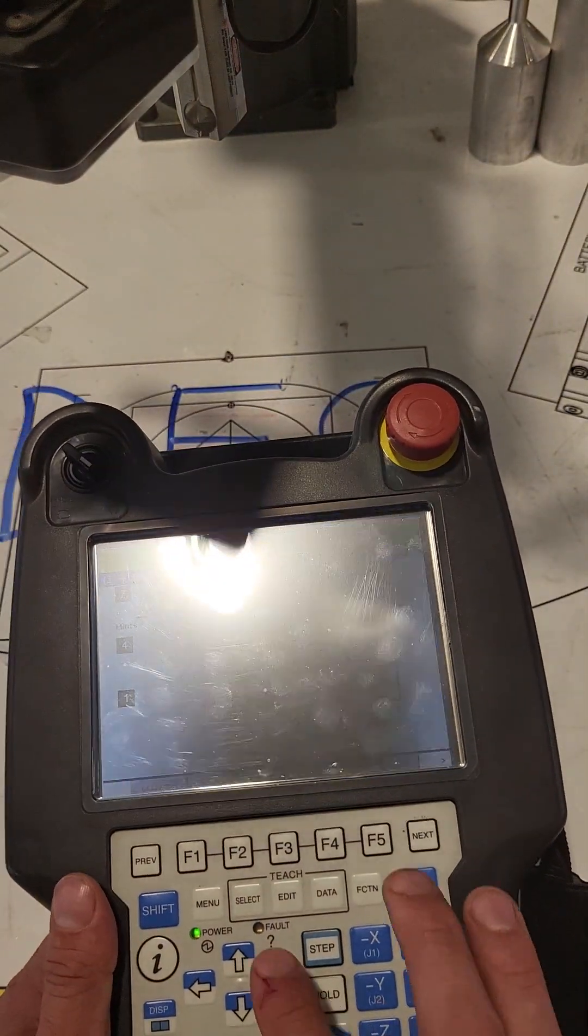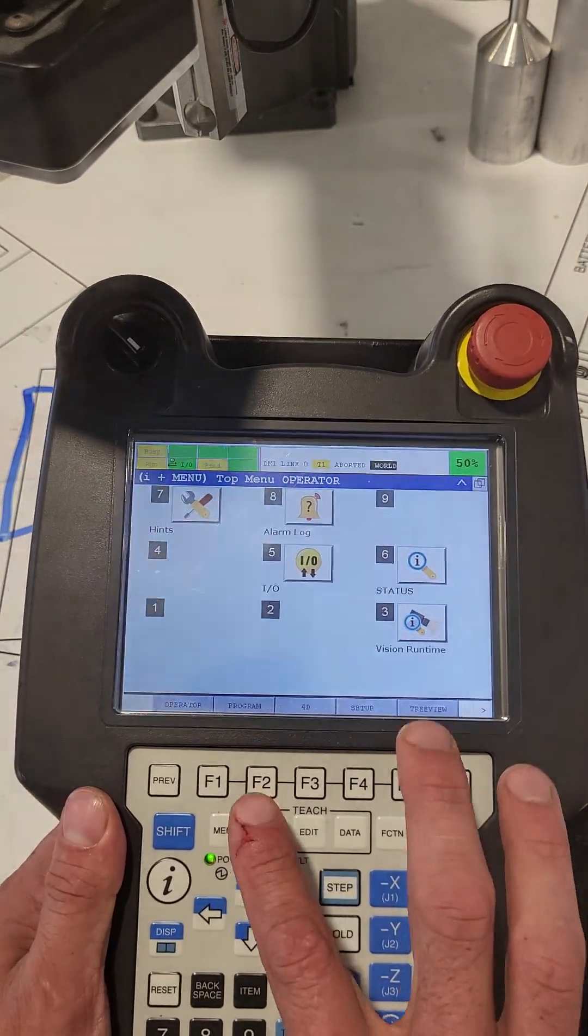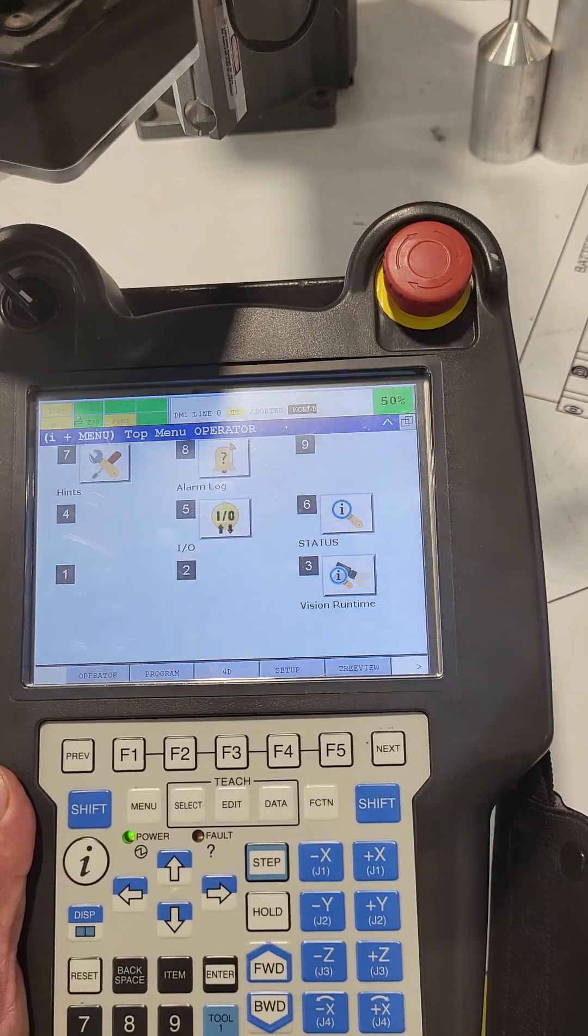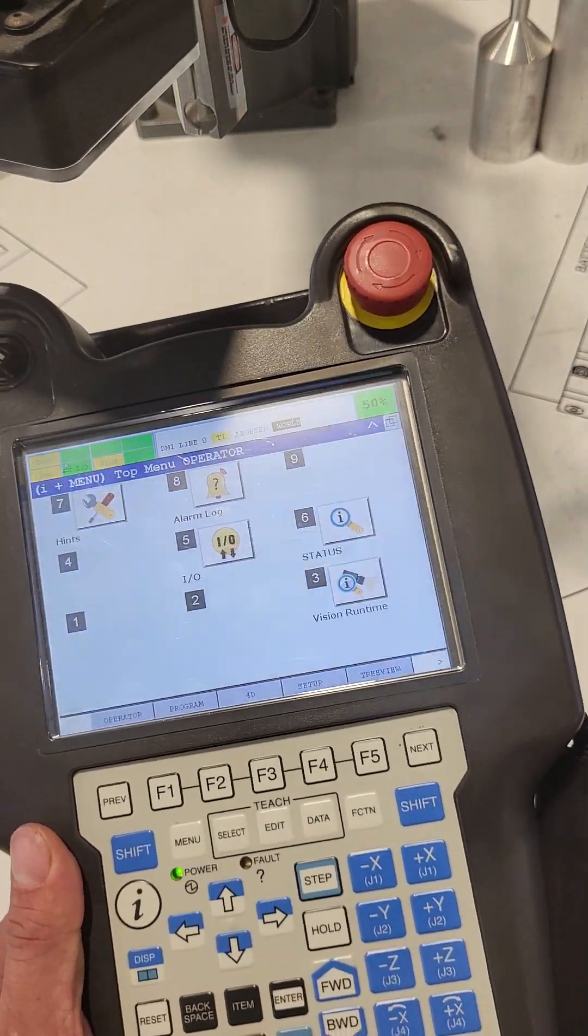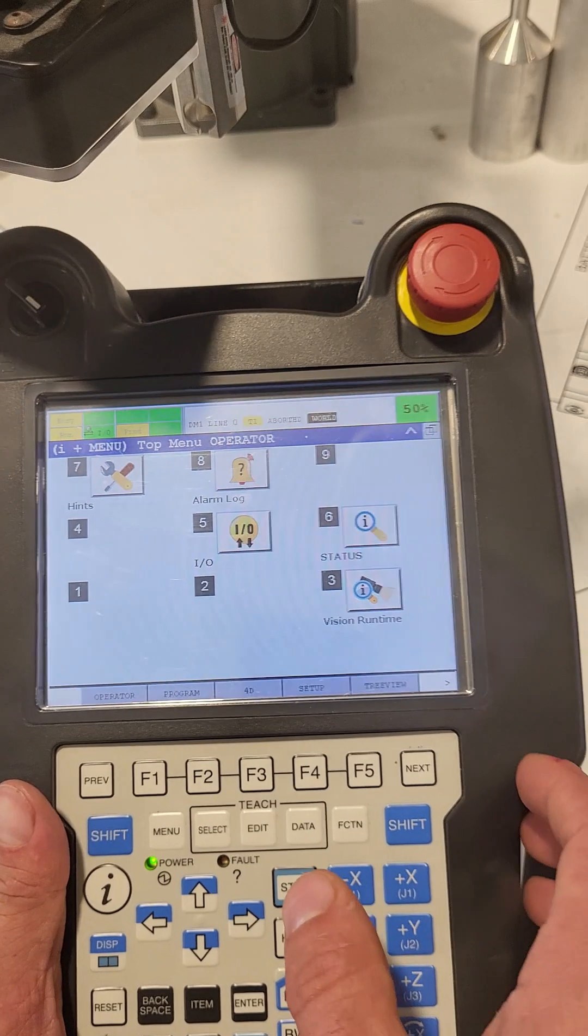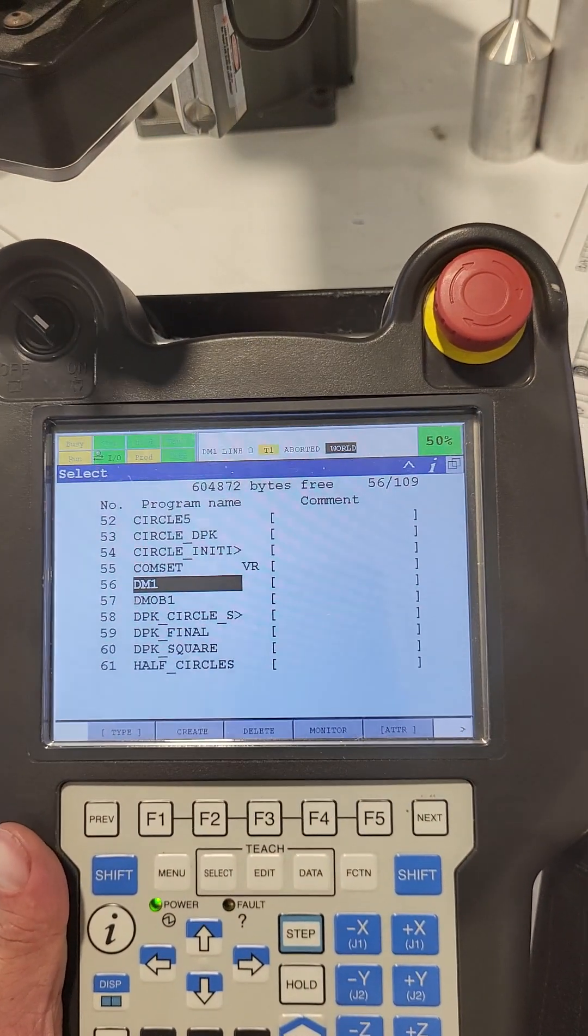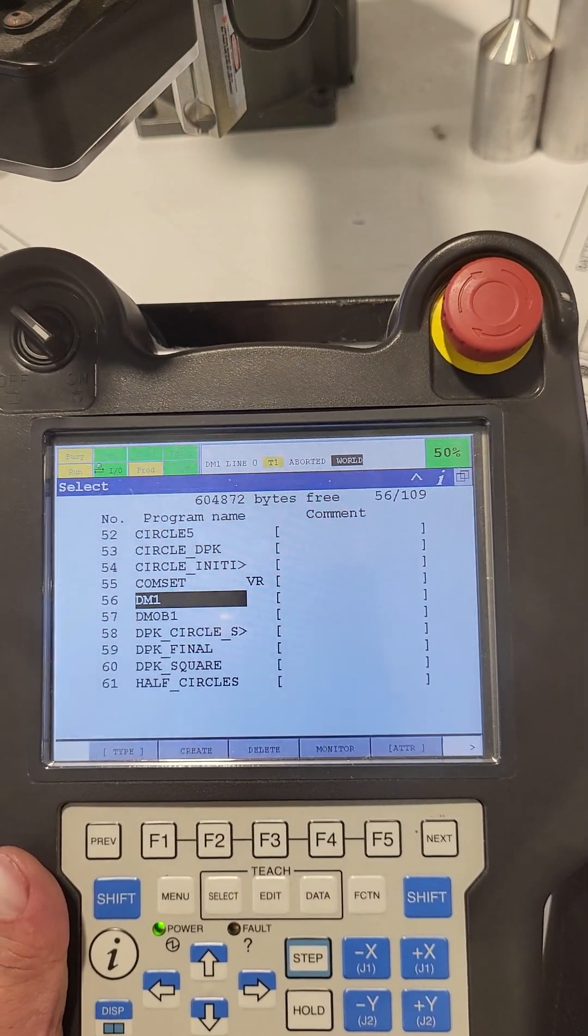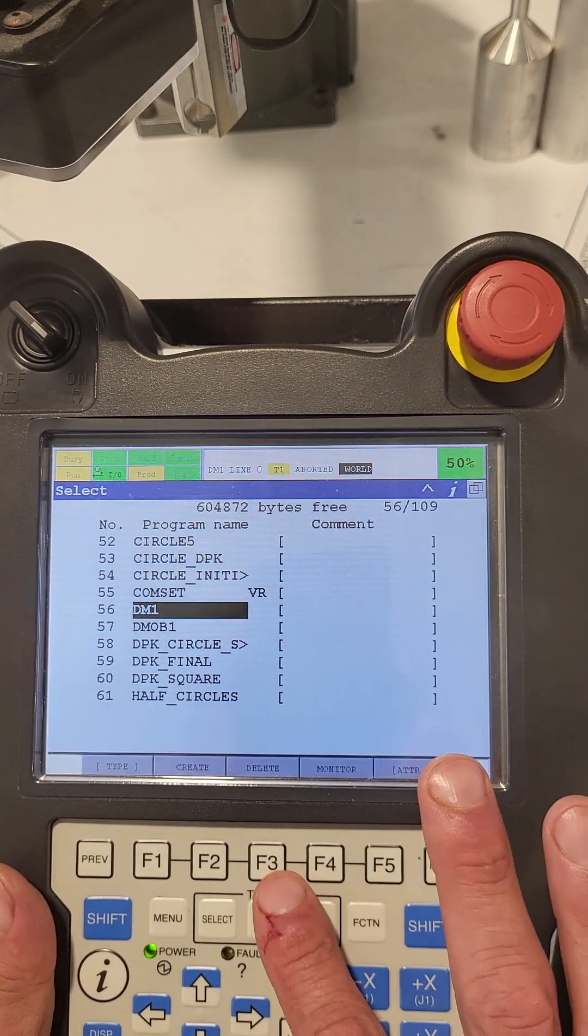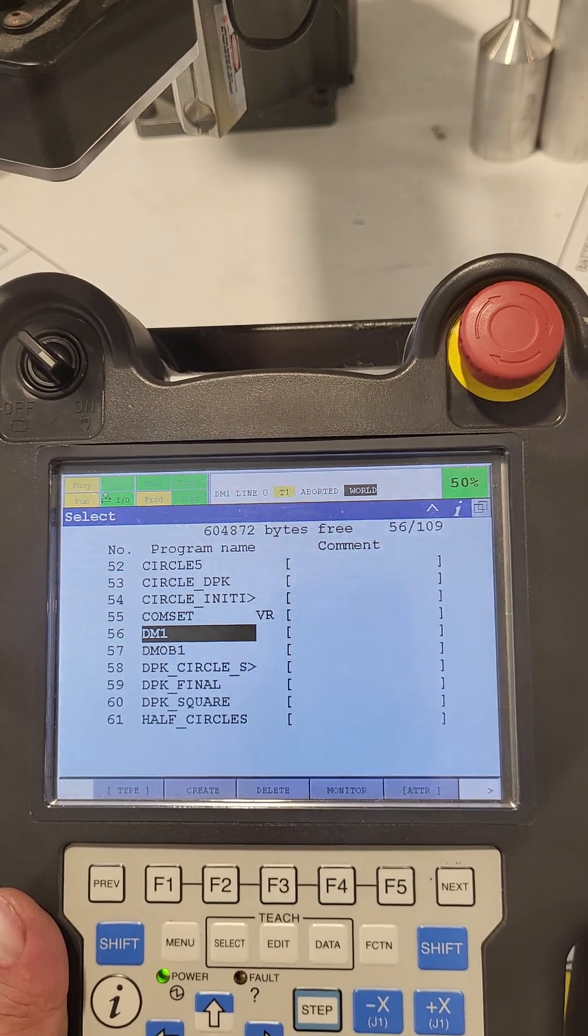So I want to go over the three buttons over here: we have the select, the edit, and the data button. That's kind of how we're going to get to current programs and how to create programs. So if I go ahead and hit the select button, you'll see it takes me to a list of programs. You can create a new one by hitting the create button. You can also delete, monitor, whatever you want to do here.